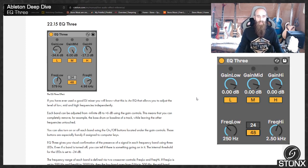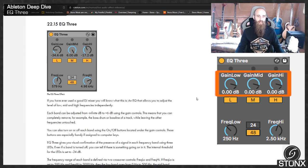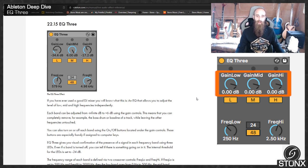Each band can be adjusted from minus infinite dB to plus 6 dB using the gain controls. This means that you can completely remove, for example, the bass drum or bass line of a track while leaving the other frequencies untouched.